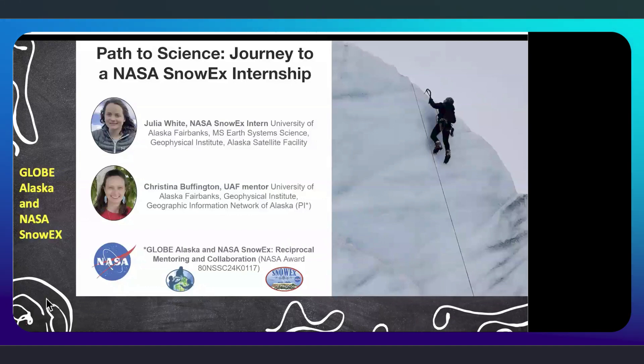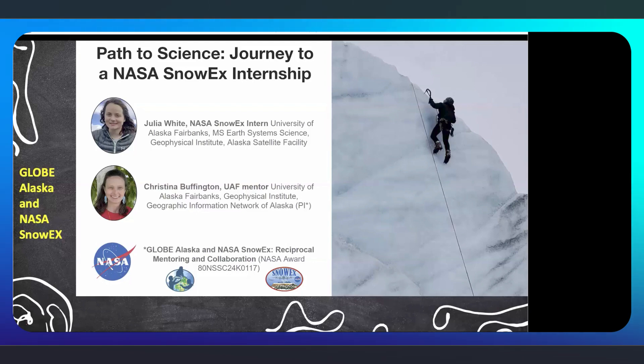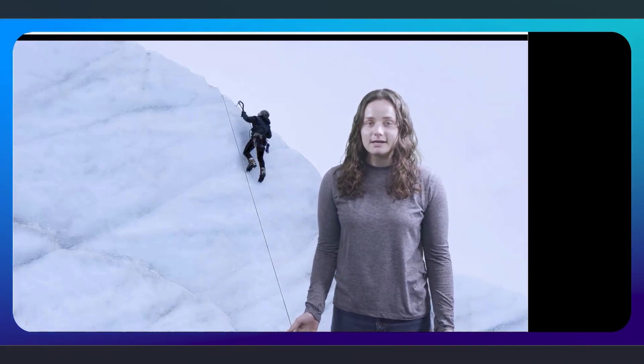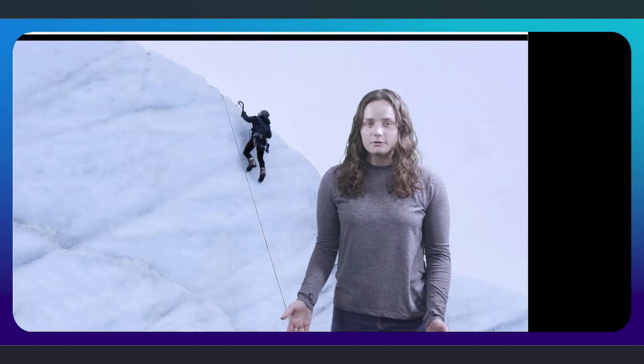Next is GLOBE Alaska with NASA SnowEx. I'm Julia, and this is me climbing on the Root Glacier in Alaska's Wrangell St. Elias National Park. I am a master's student in the Earth System Science program at the University of Alaska Fairbanks, and I'm also a NASA SnowEx intern starting to use GLOBE for my research.